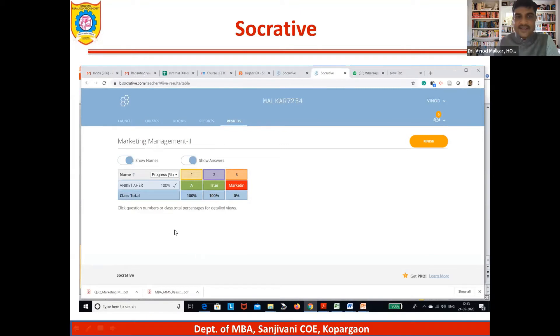As a teacher, you will get the results: the name of the student, all the questions attempted, first question correct, second question correct, third question wrong.